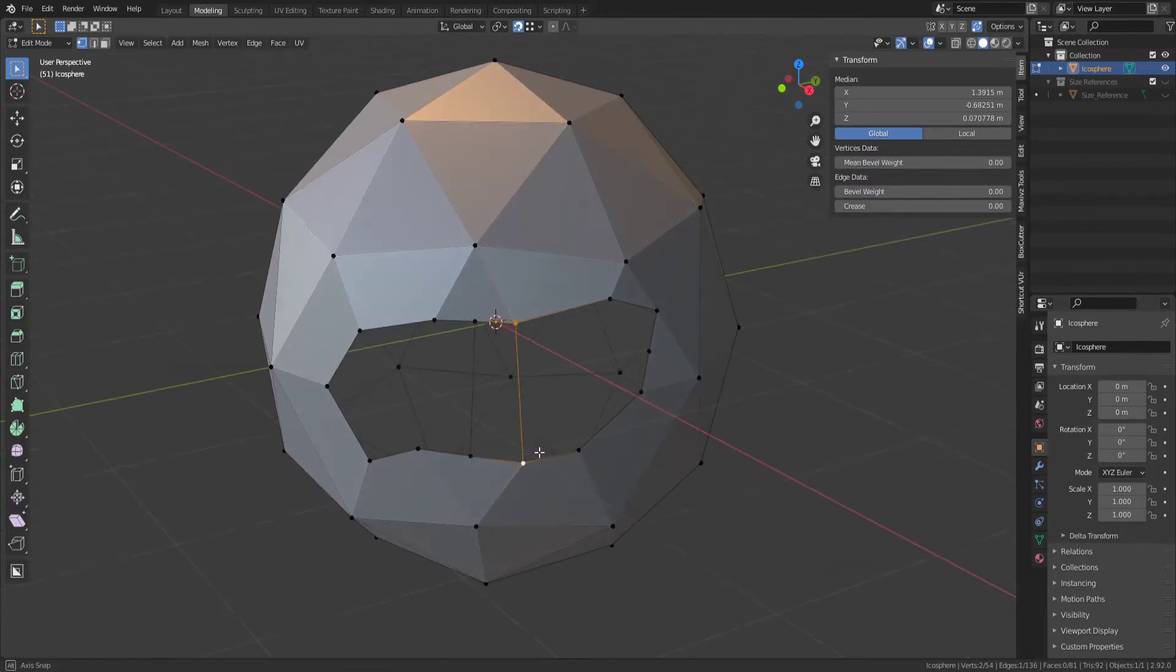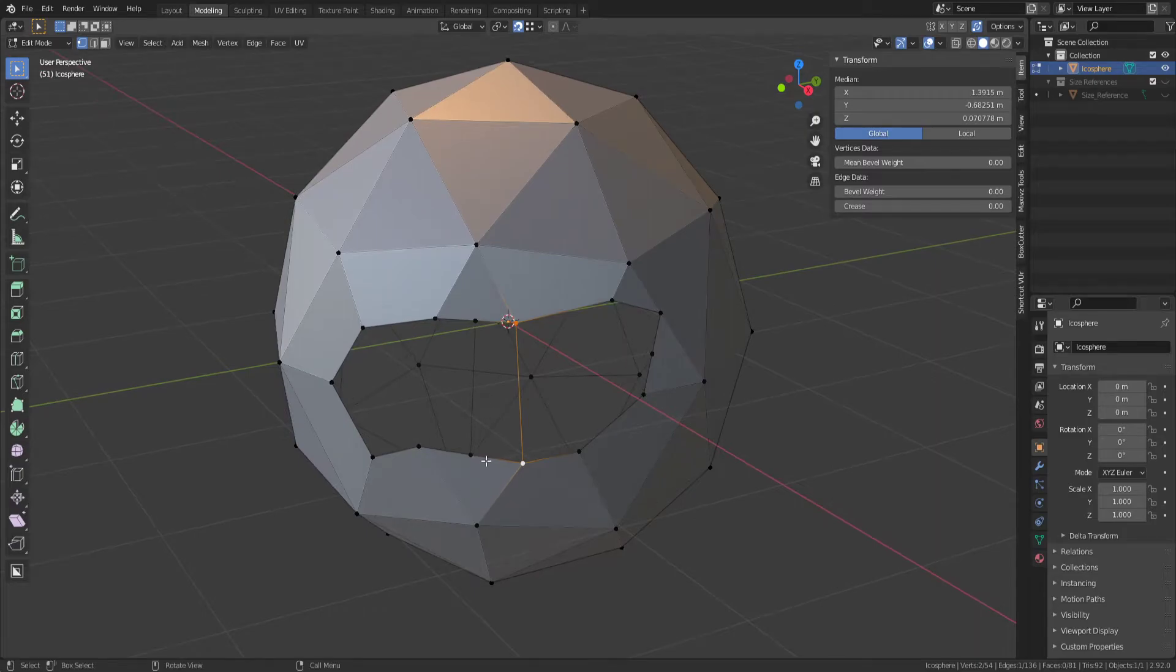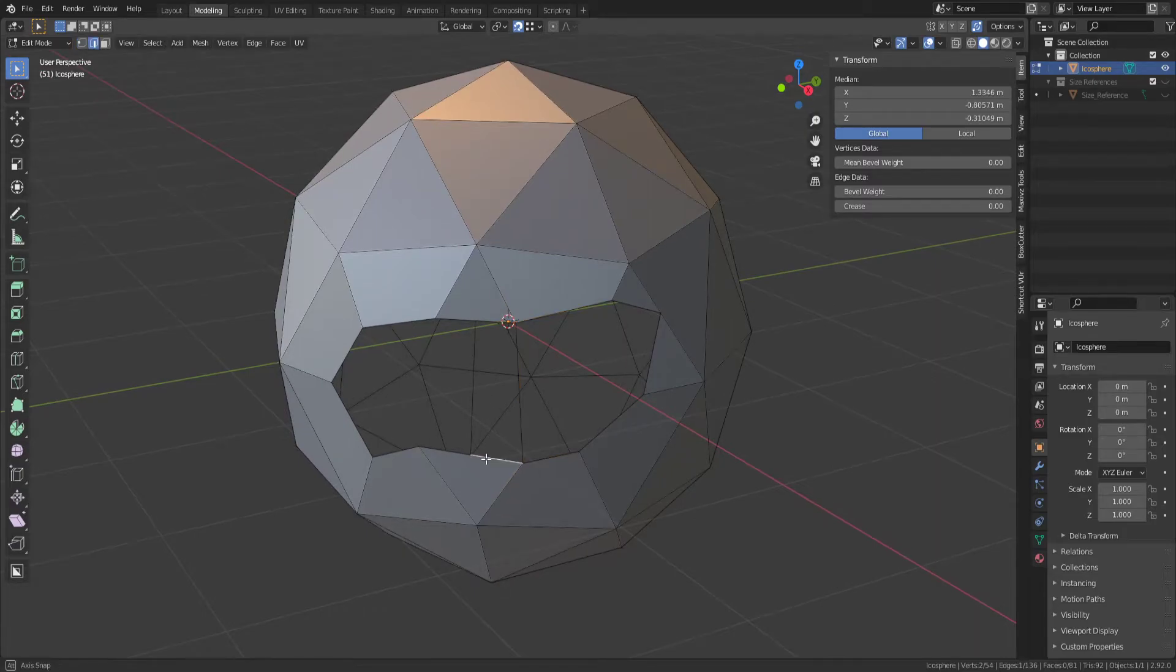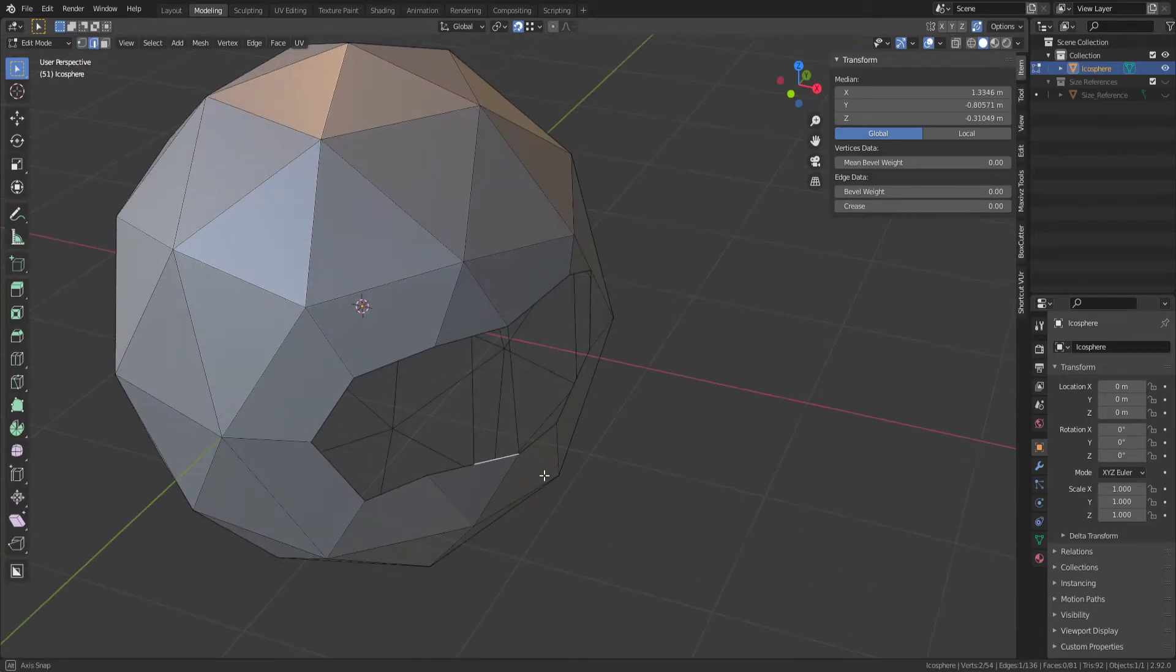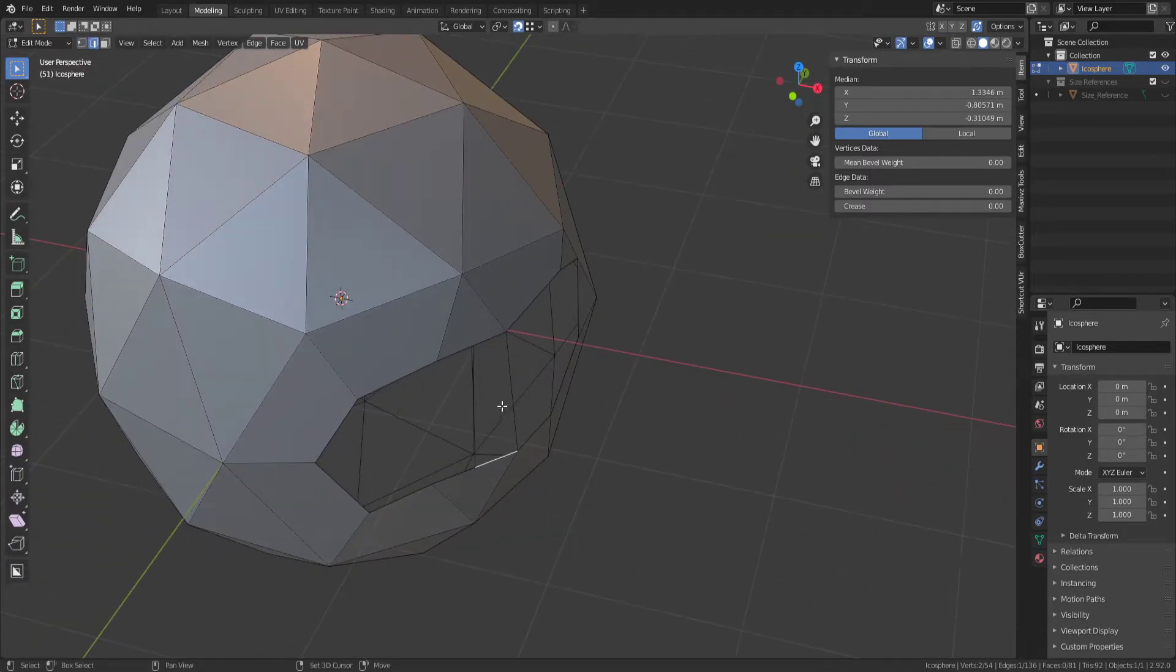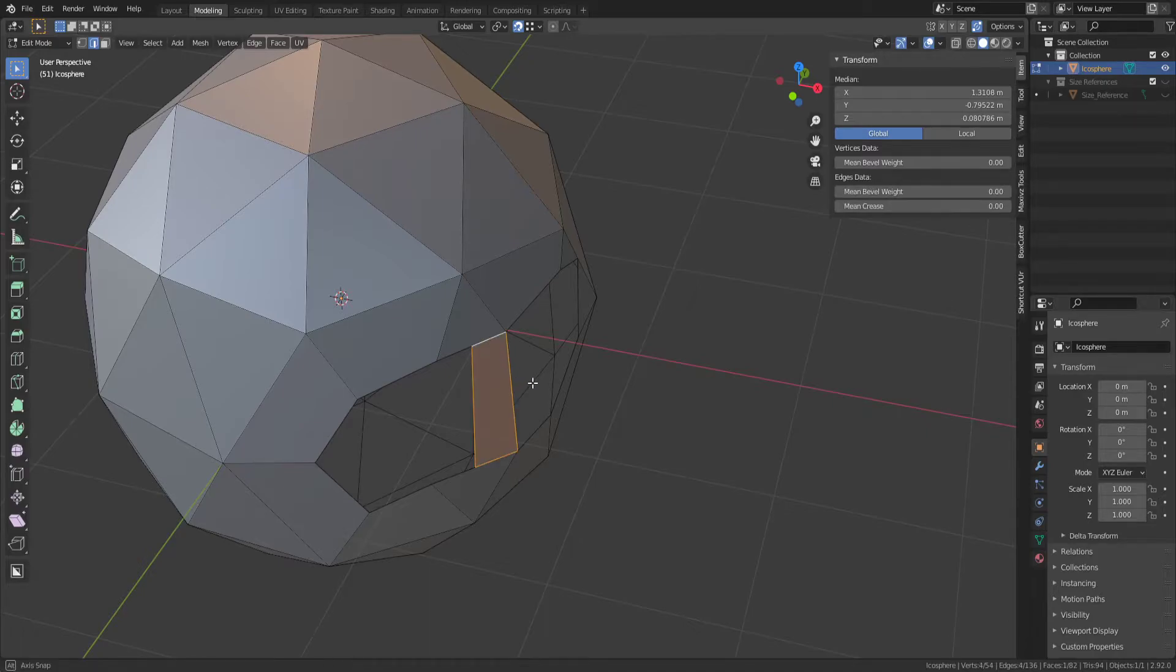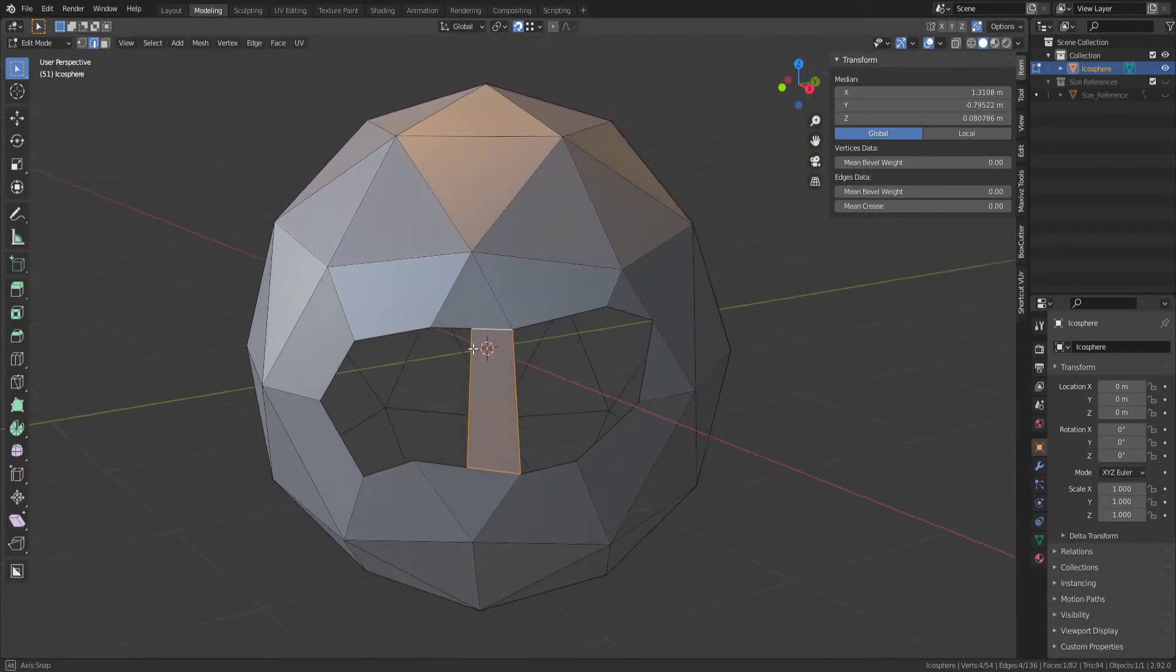F, and I want to bridge these two edges together, so go into Edge Mode, choose that edge, hold down Shift, choose that one, press F to fill it.